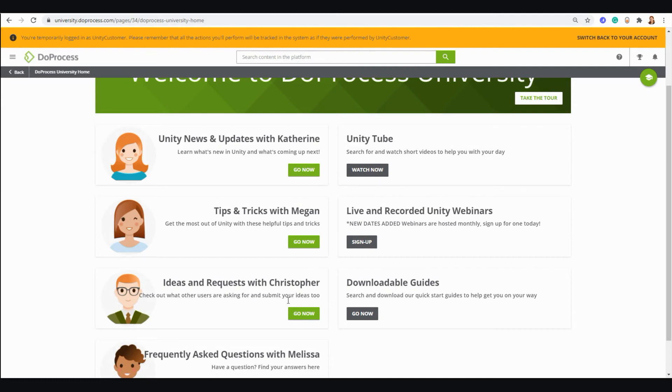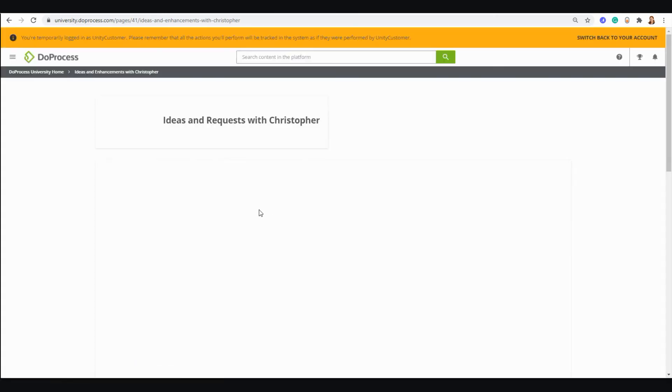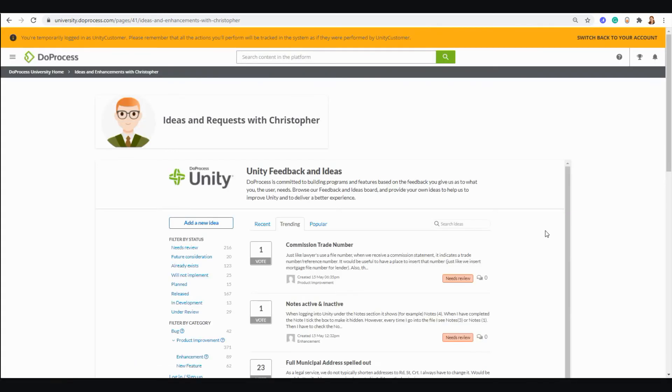Where you can go to submit your ideas for the Unity application directly to our development team. When you submit ideas to us through the ideas and feedback portal, you'll be notified when we release those ideas into Unity in the future.